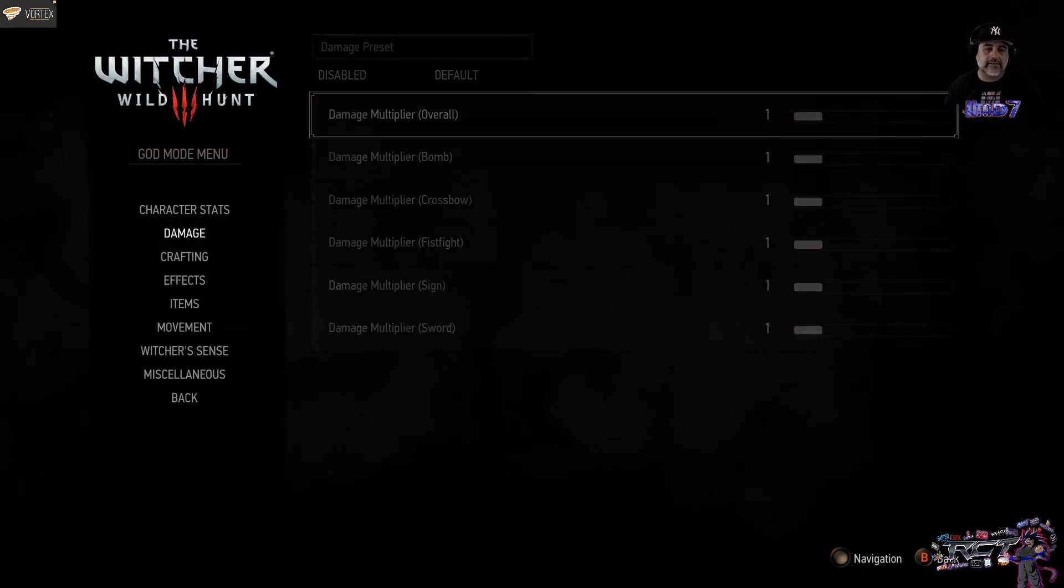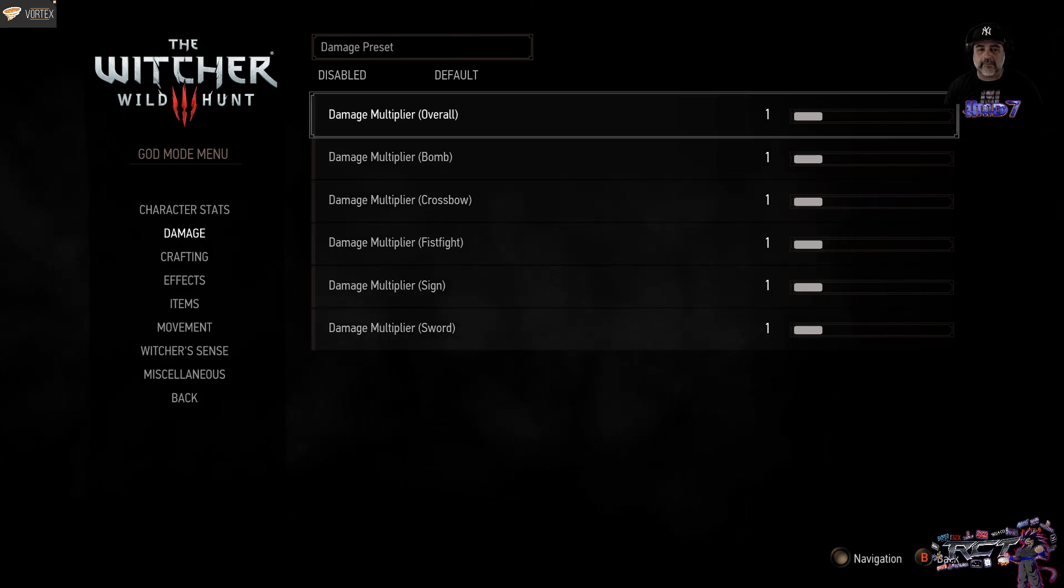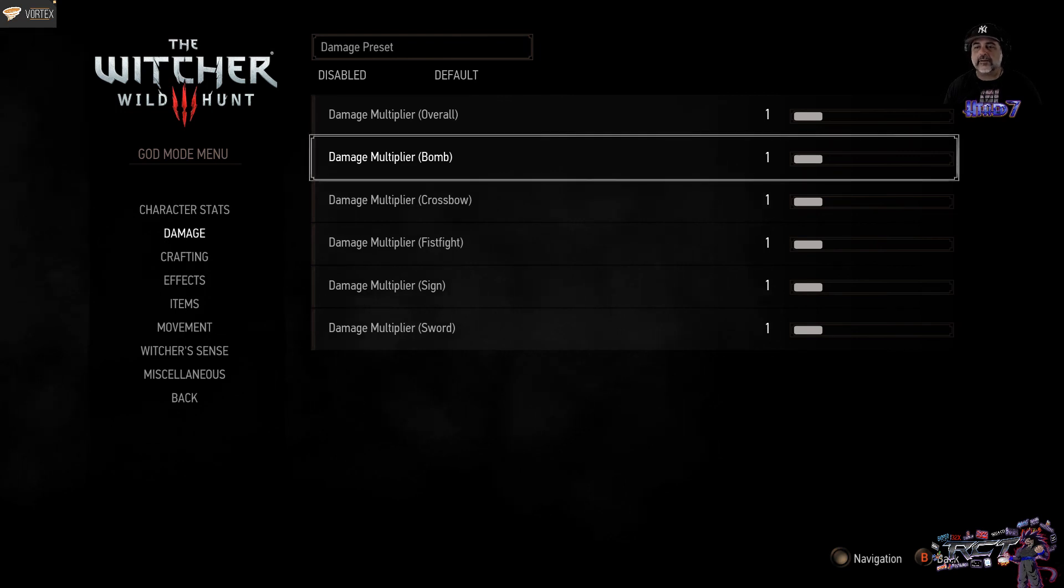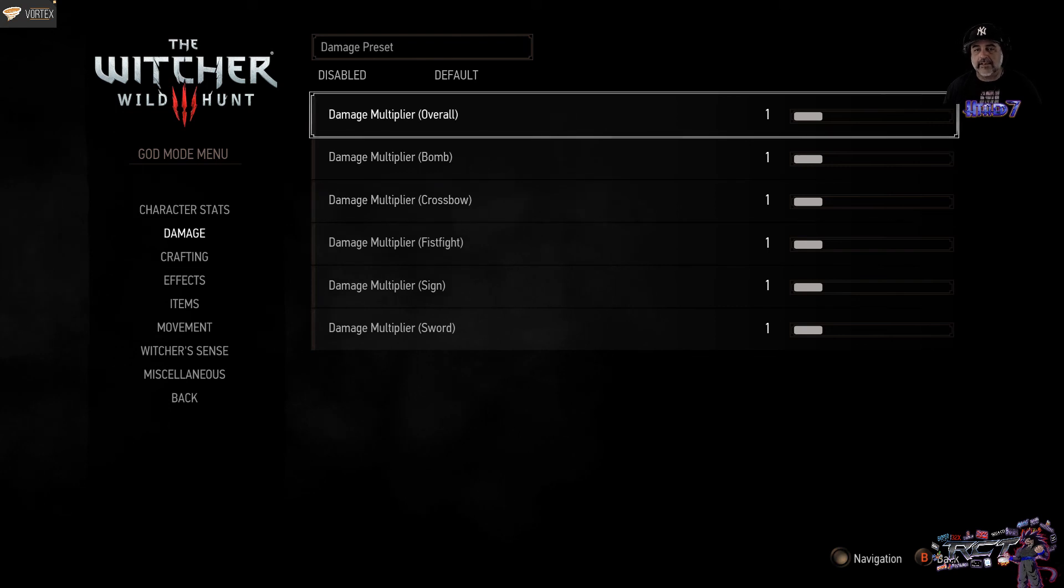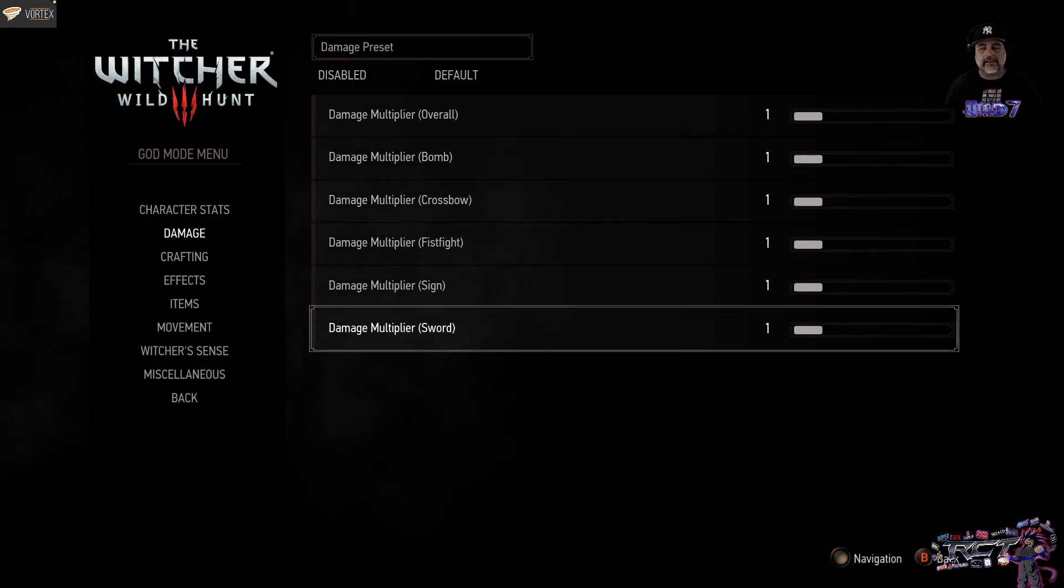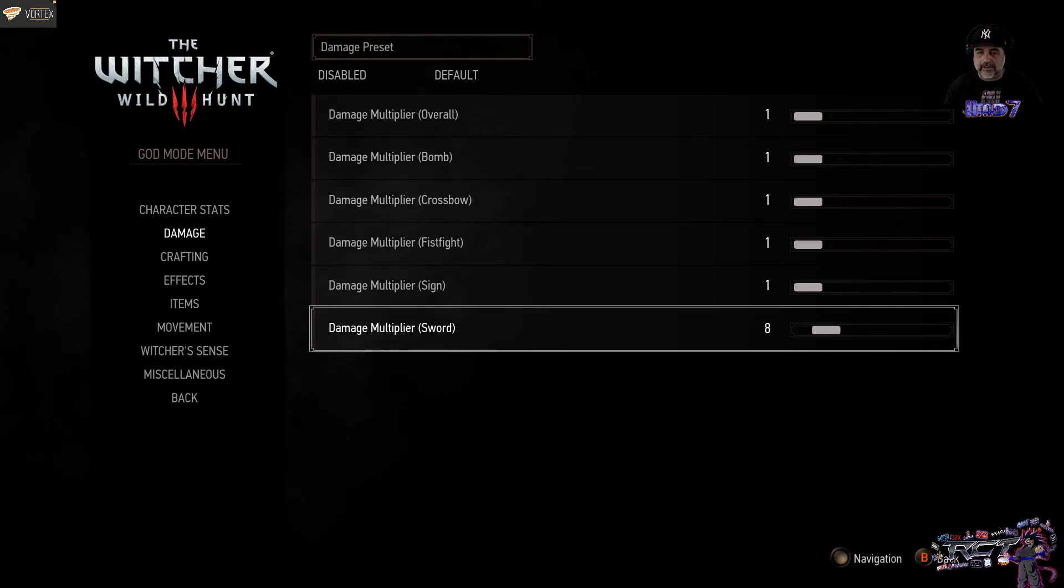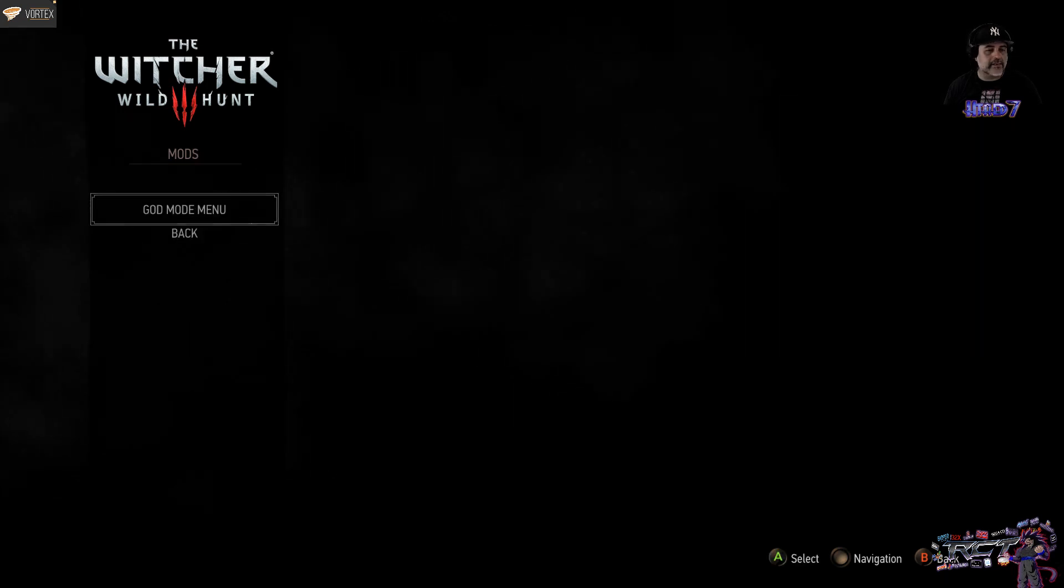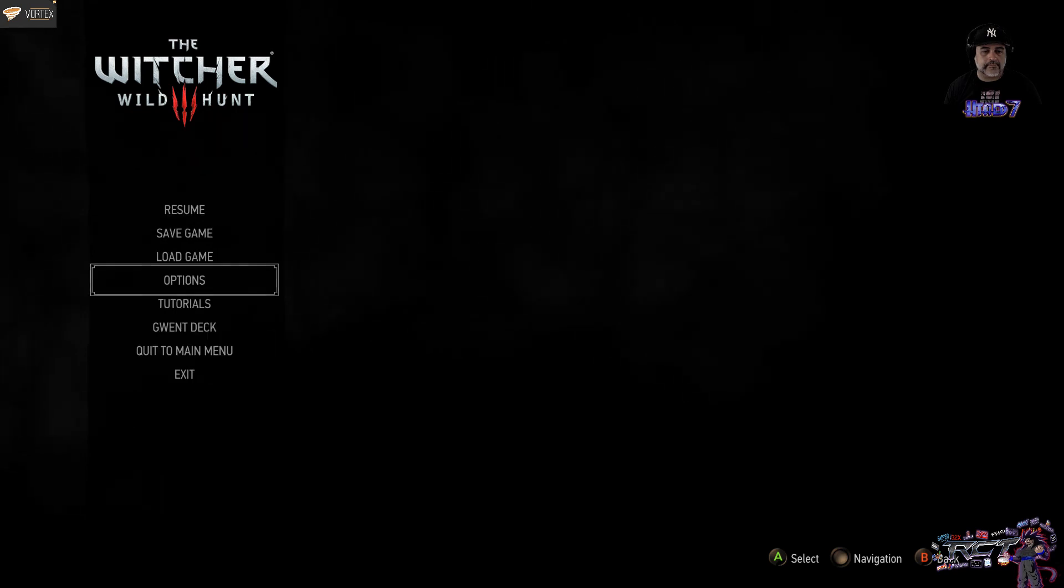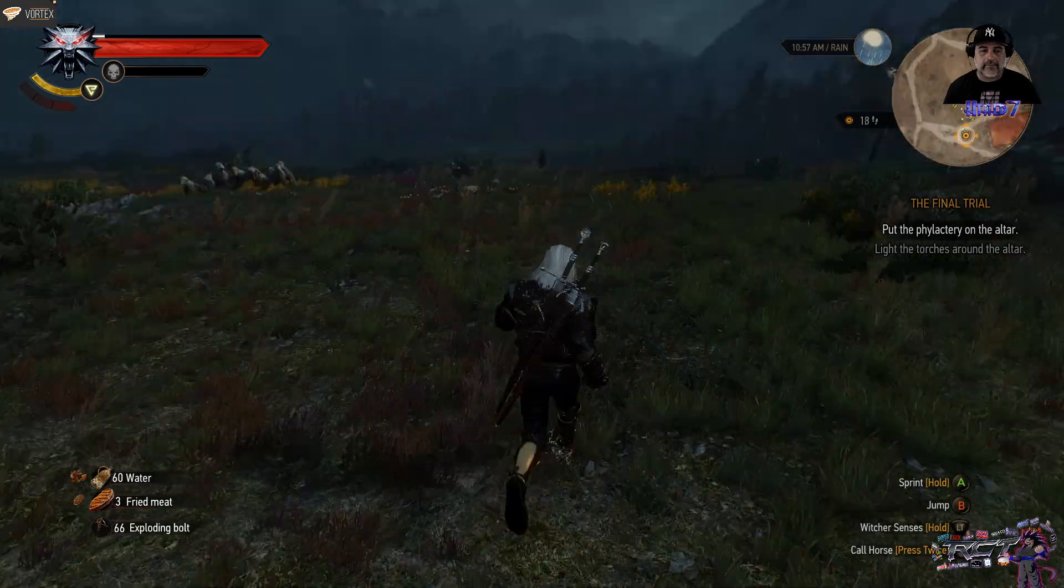We can tweak the damage done by different aspects of gameplay. Like, you know, overall damage. The damage that the bomb does. Crossbow, fist fights, signs, and sword. Everything can be configured to your liking. If I want to make like a super powerful sword attack, I just... Keep moving the slider. Like to a ridiculous number like this. And just go for it. Let's try that out. We need to find somebody to take a fight with.